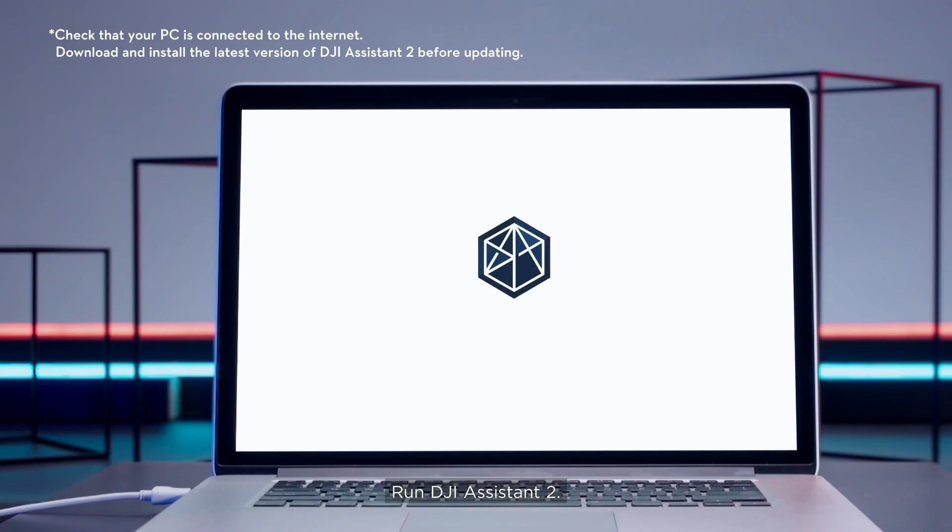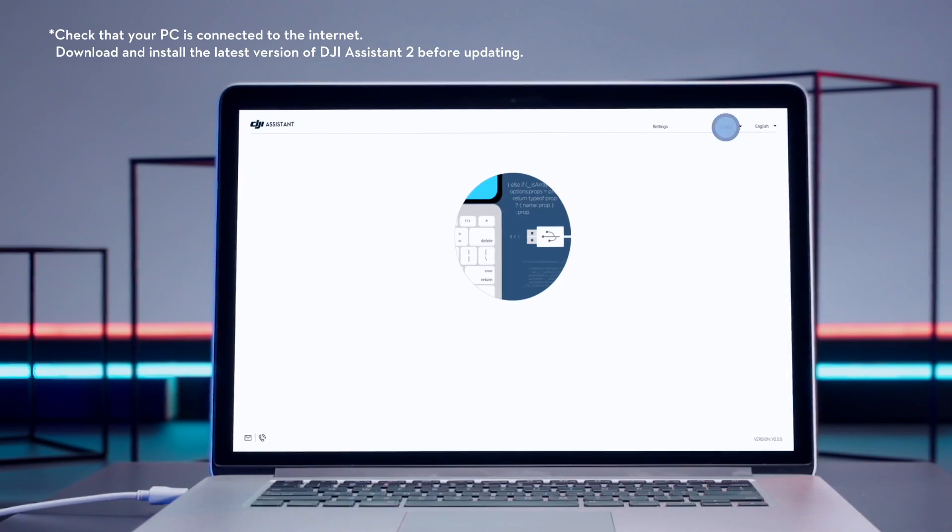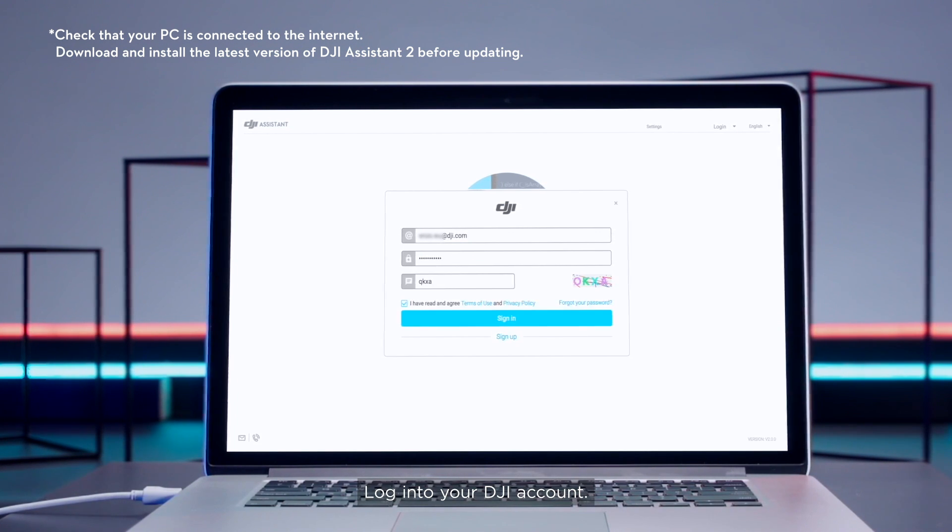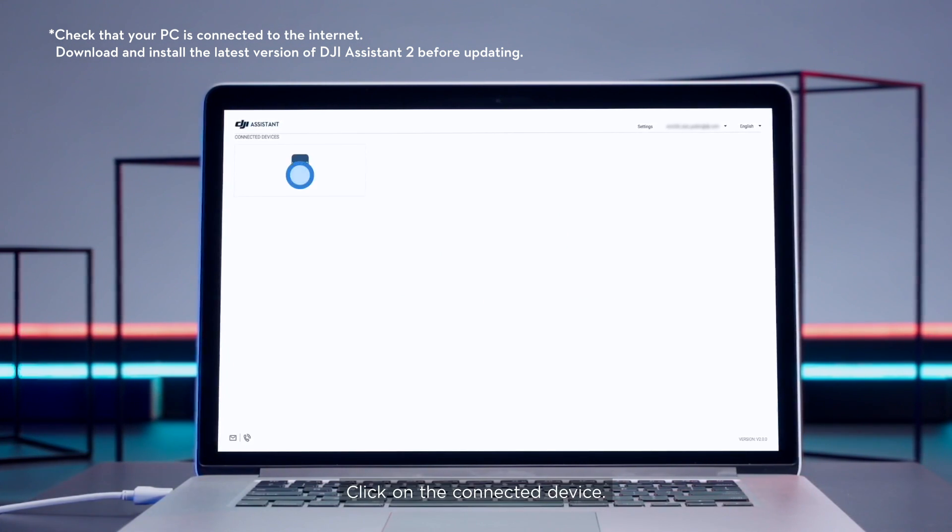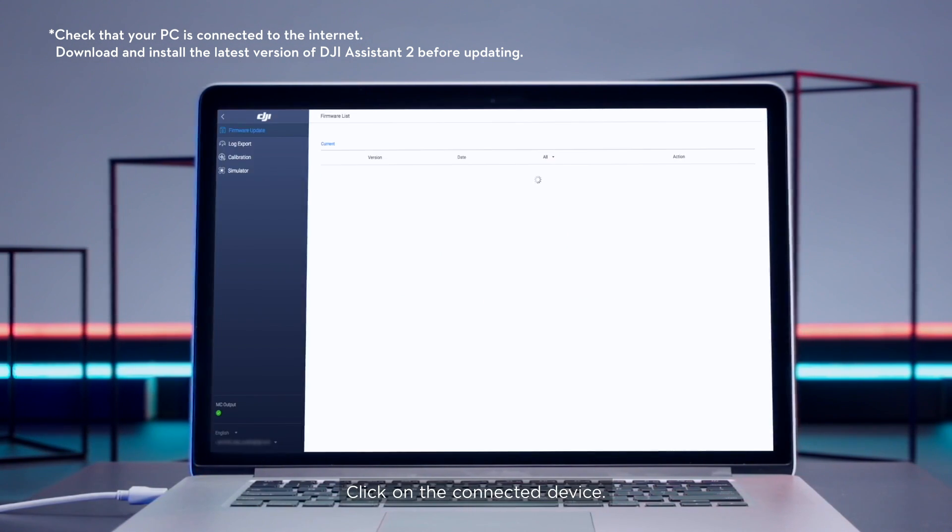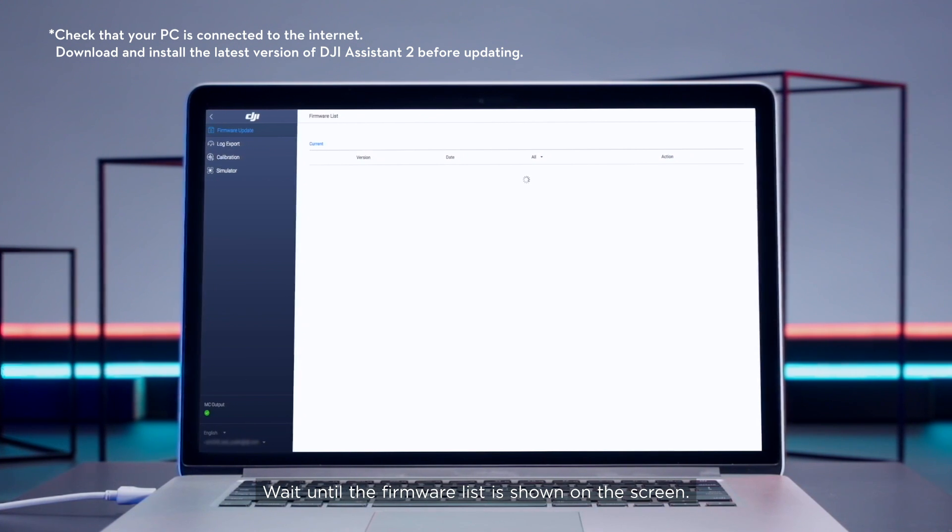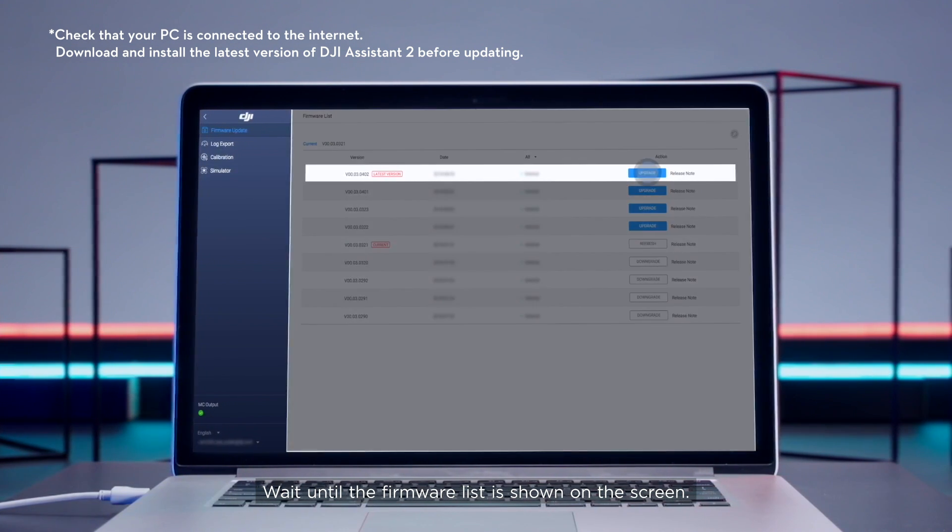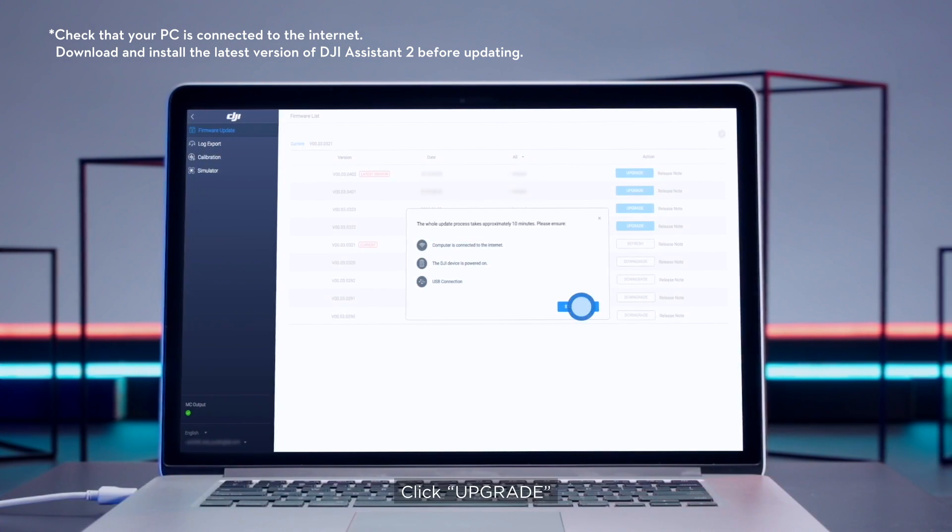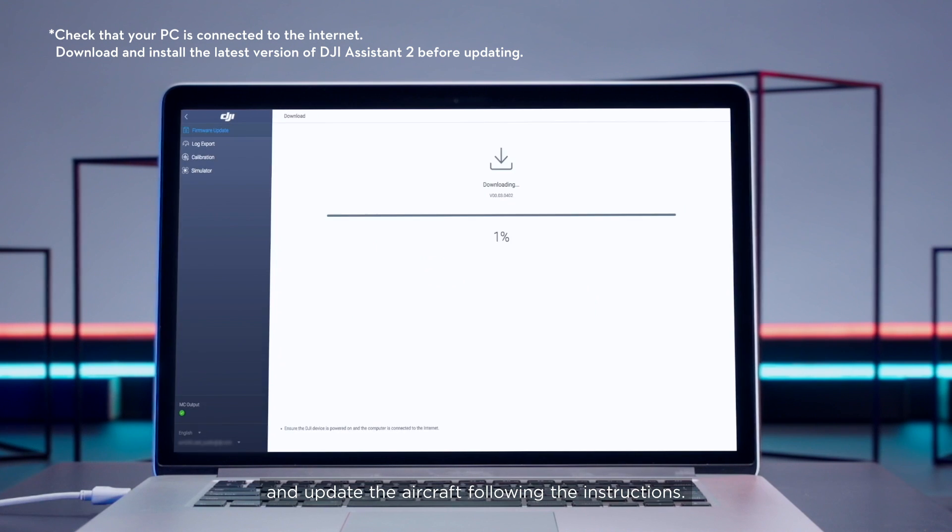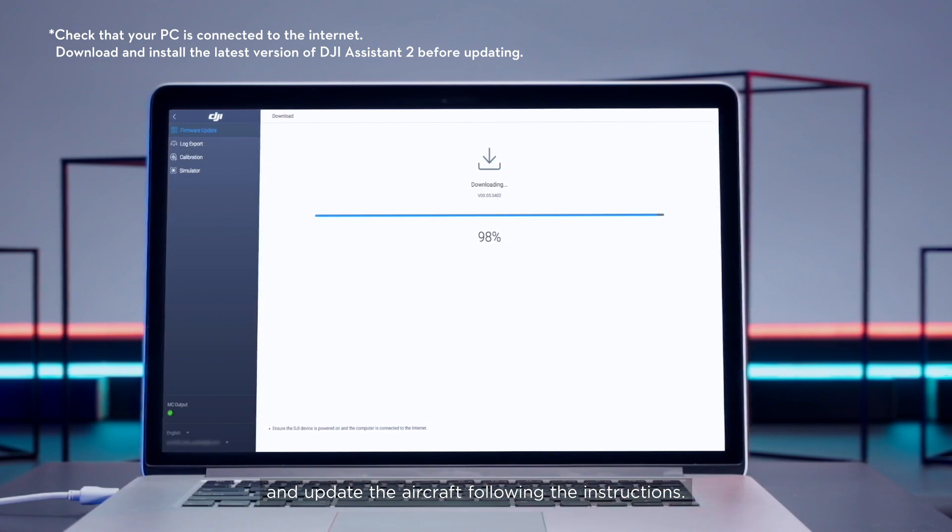Run DJI Assistant 2. Log in to your DJI account. Click on the connected device. Wait until the firmware list is shown on the screen. Click upgrade and update the aircraft following the instructions.